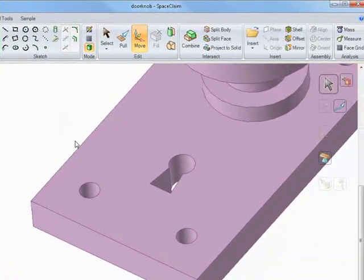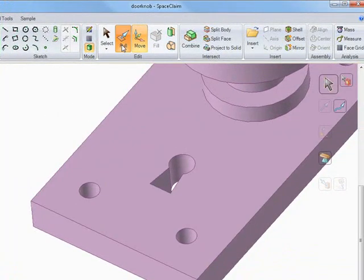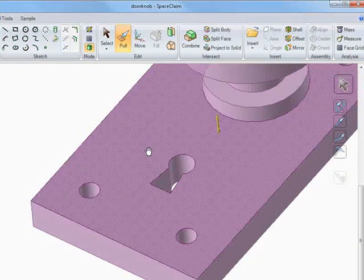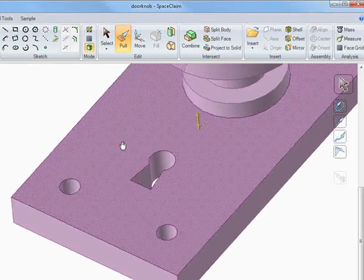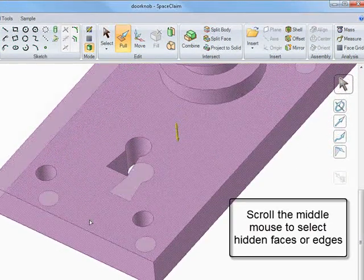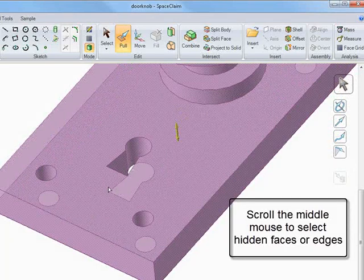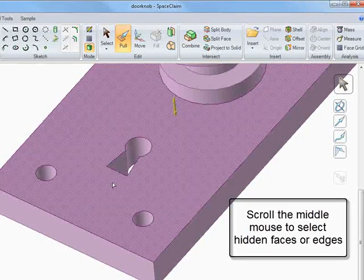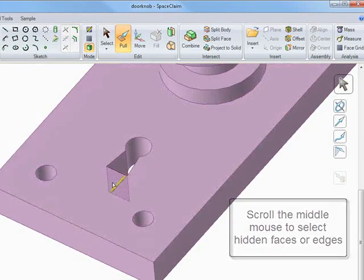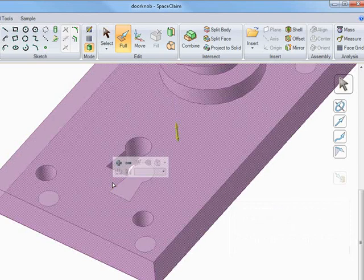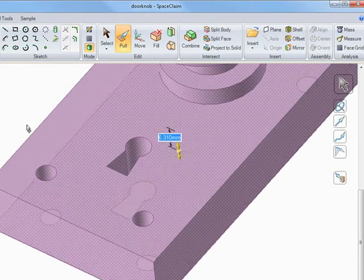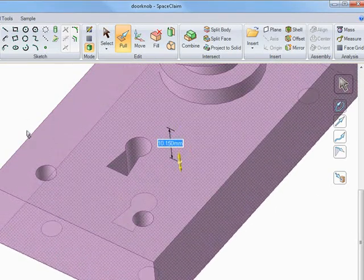Let's make some more changes. And I want to pull on the bottom face, but it's hard for me to select on it without rotating the model. So I can scroll through the model by rolling the middle mouse button to help me select on difficult edges or faces in underlying geometry.